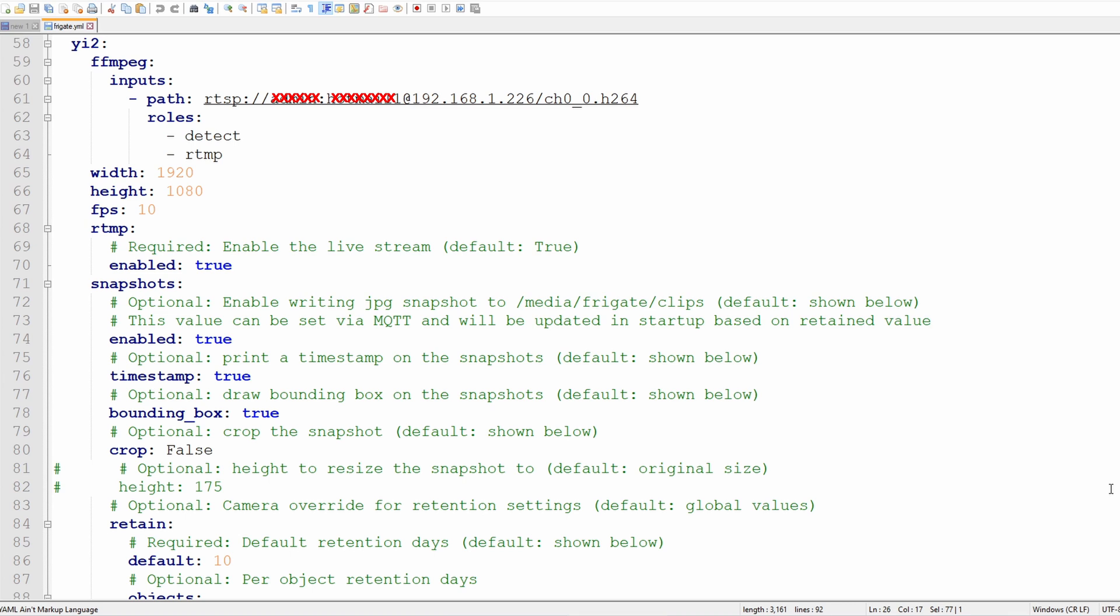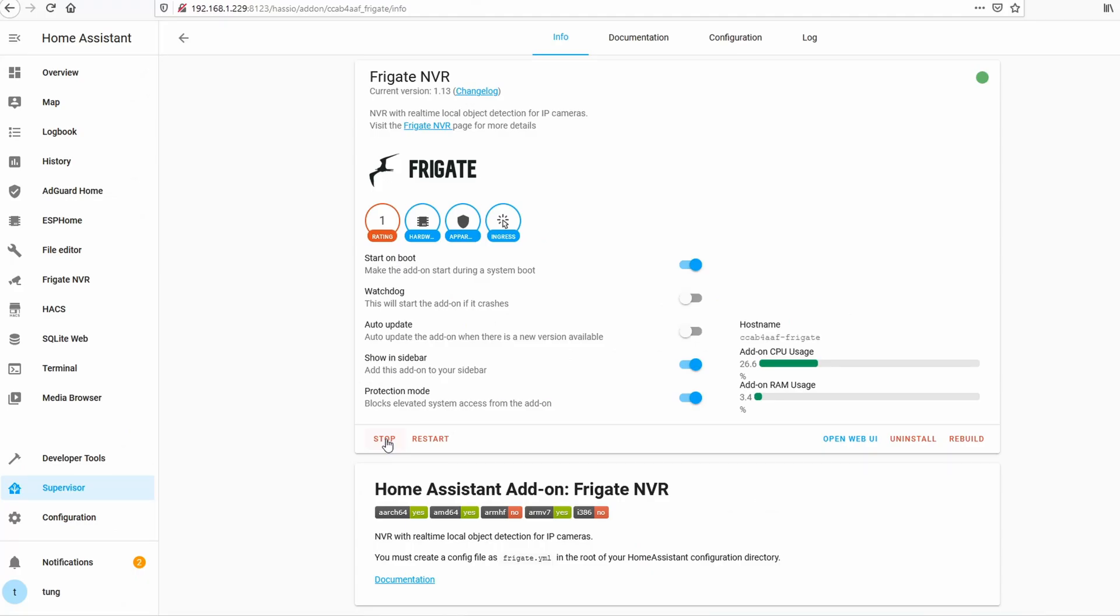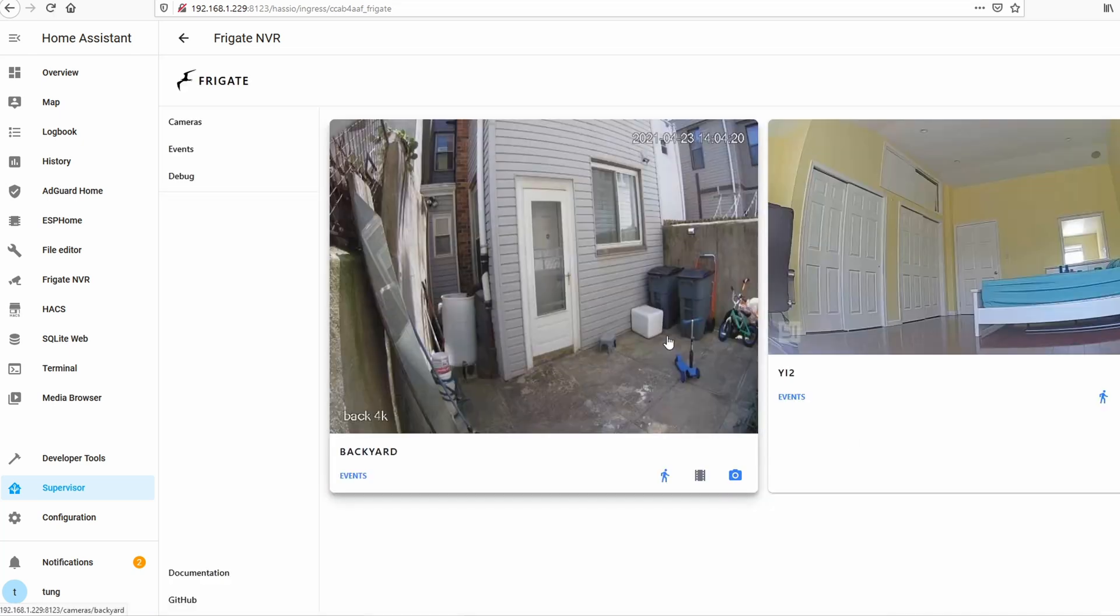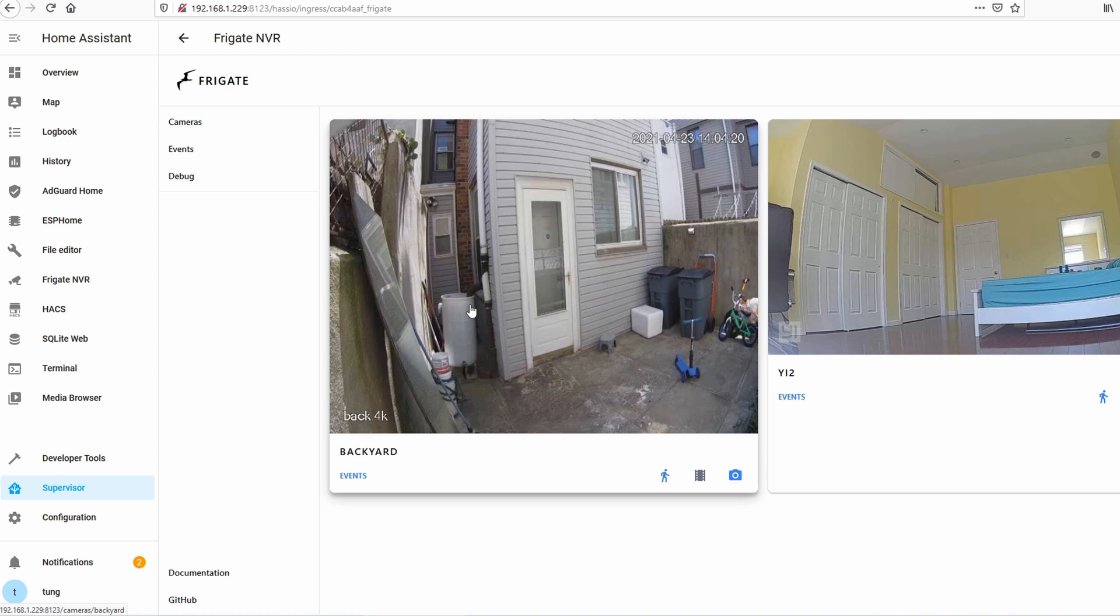This is the very basic minimum settings for your frigate YAML file. So once you hit the Save button for your frigate YAML file, click on Start. Click on Open Web UI. If you see a green screen that means there's something wrong with your YAML file or you just need to restart Home Assistant.